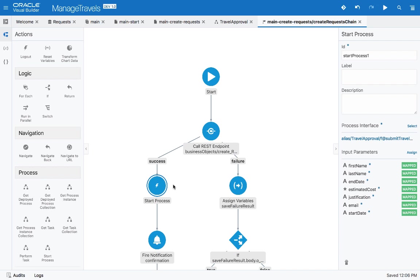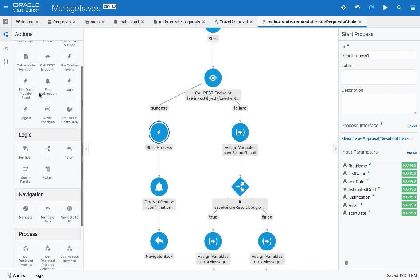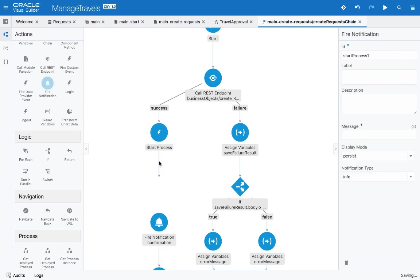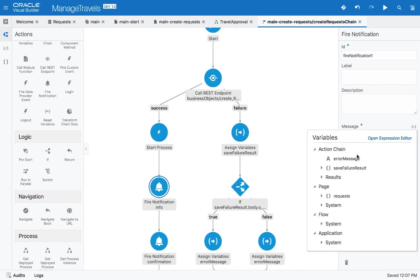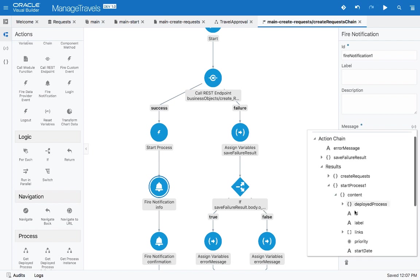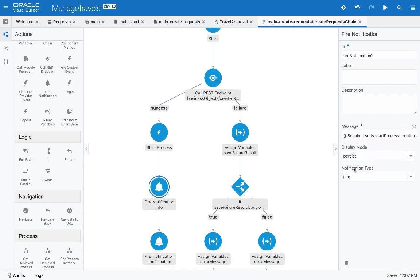Then we have the process invocation happening here. We can add another notification after we start the process. In the notification, we can show the results of starting the process. We have a bunch of information over here that we can access. We're going to show the process, and we're going to show you the ID of the process that was created. This is enough for us to go over and start processes. Let's run our little application.